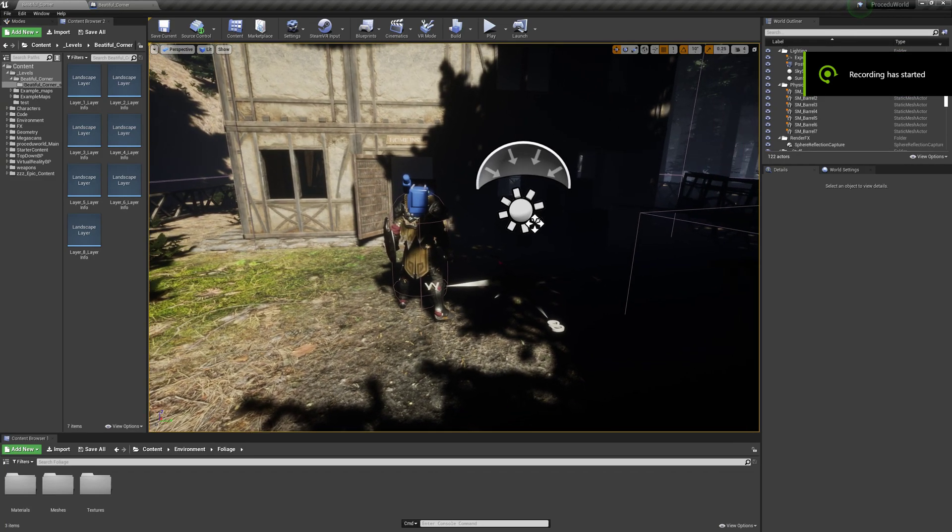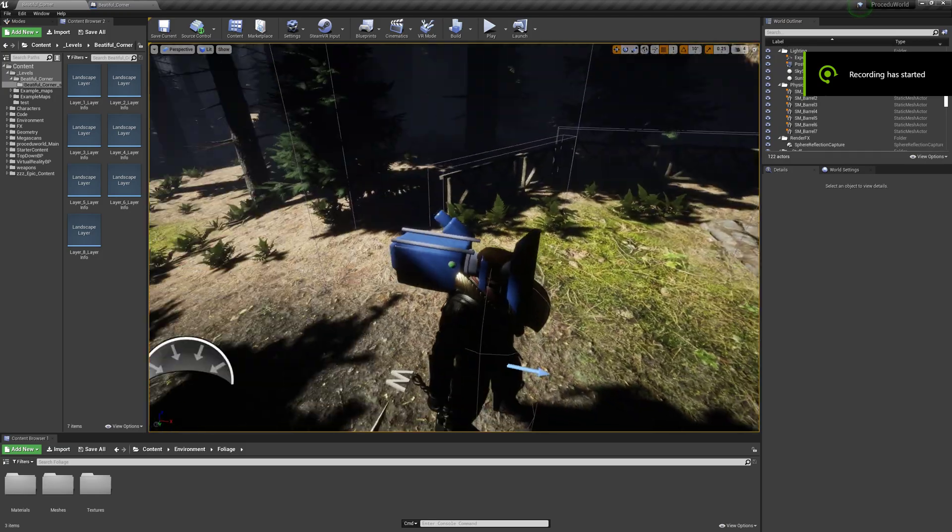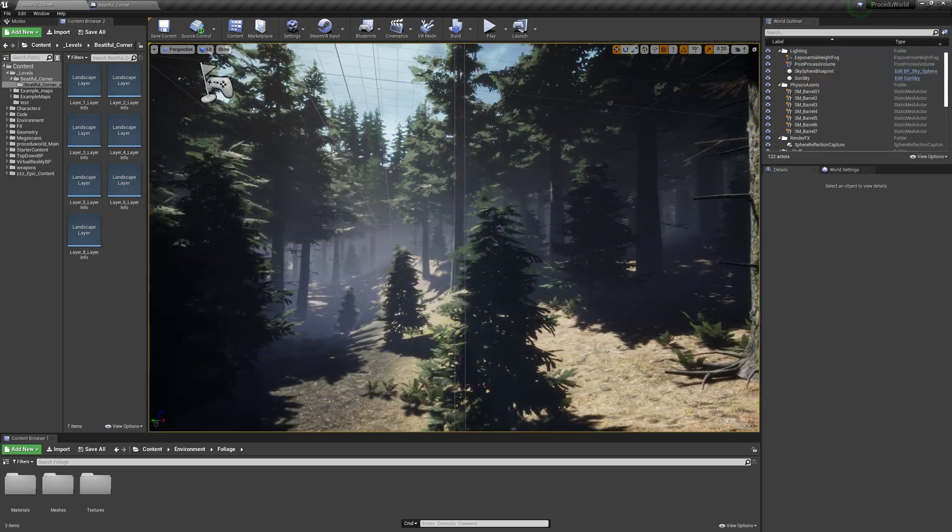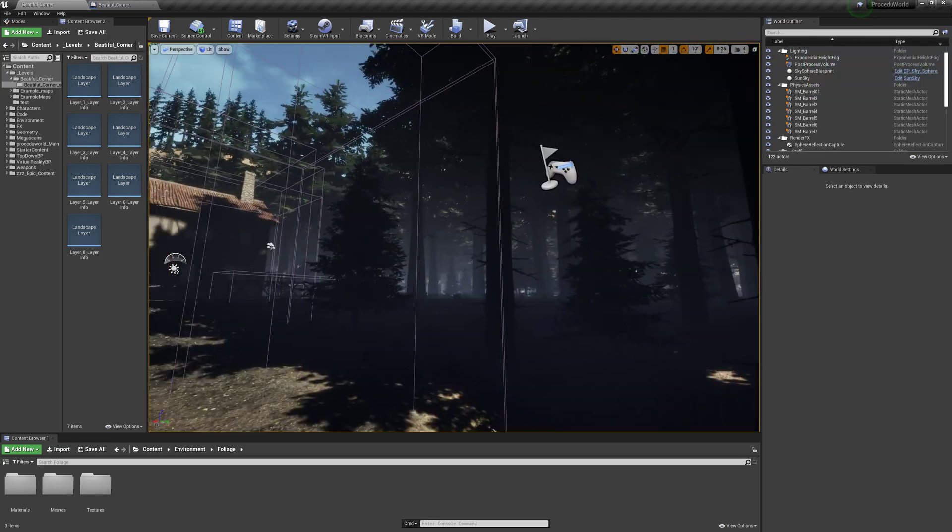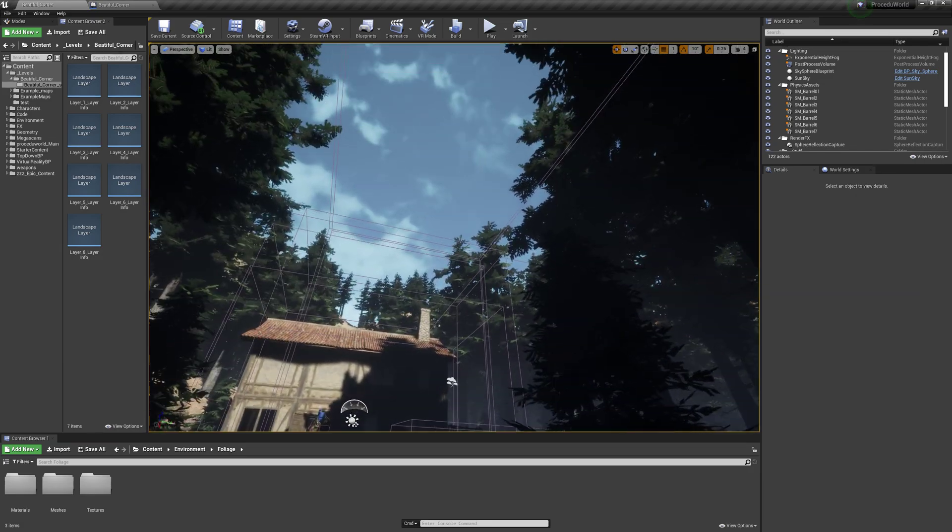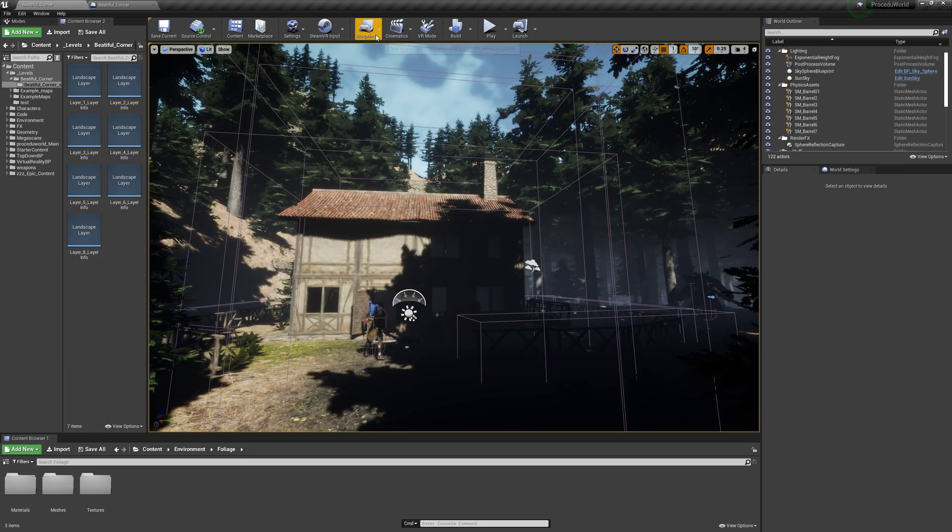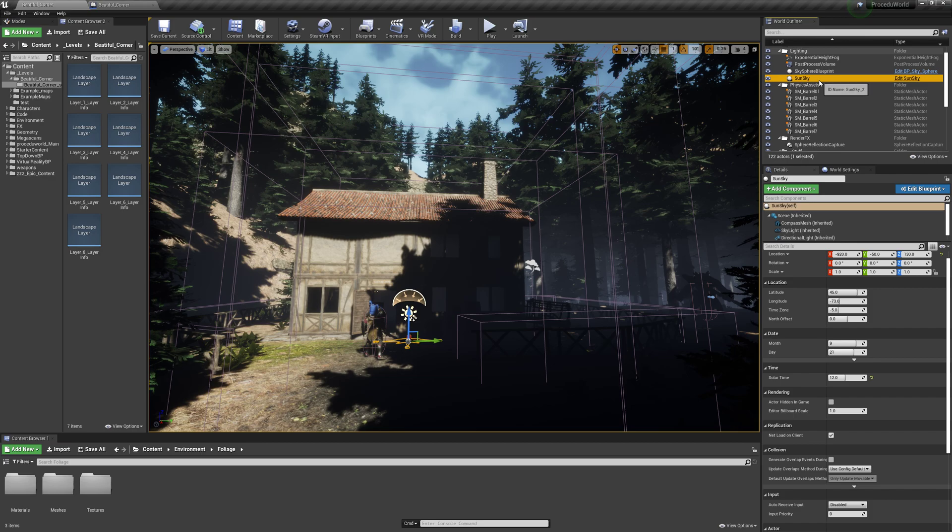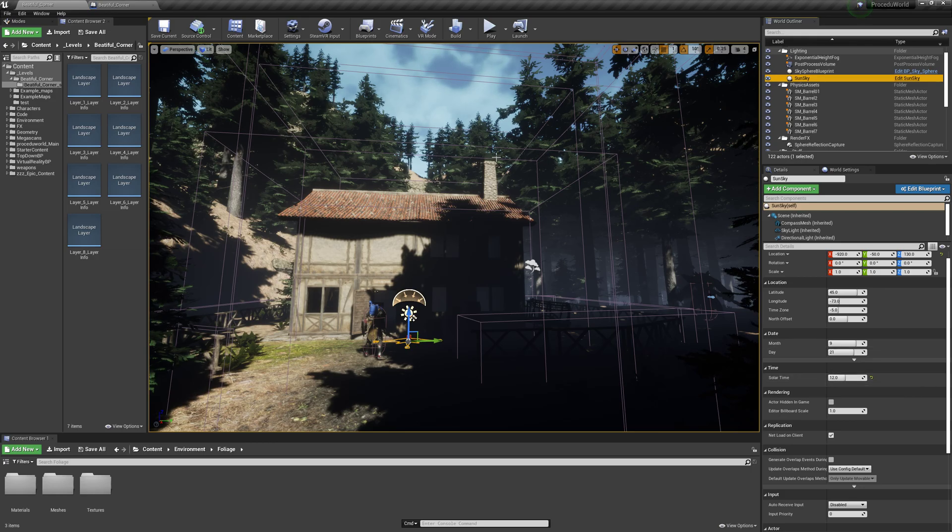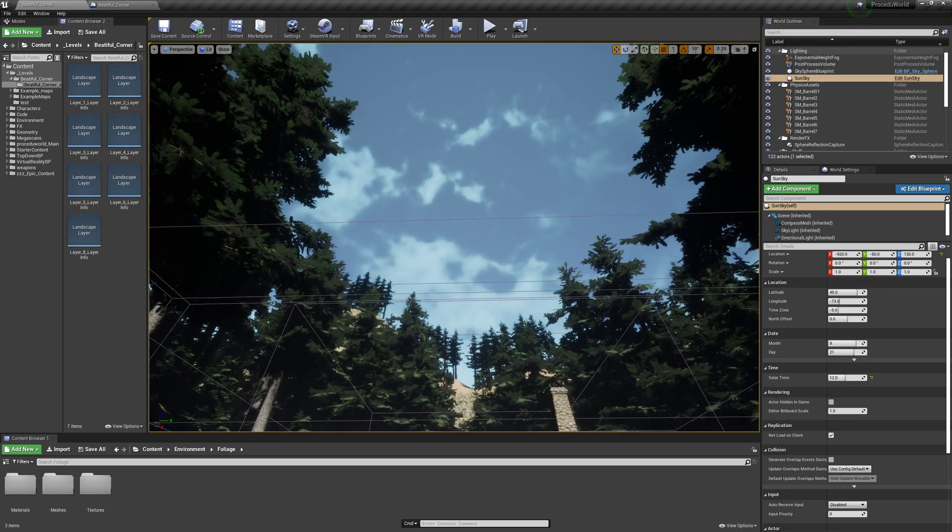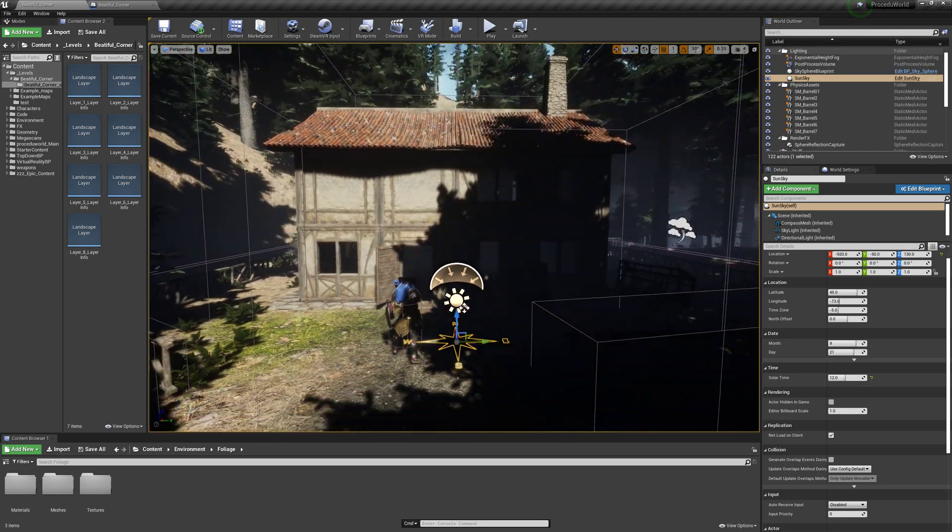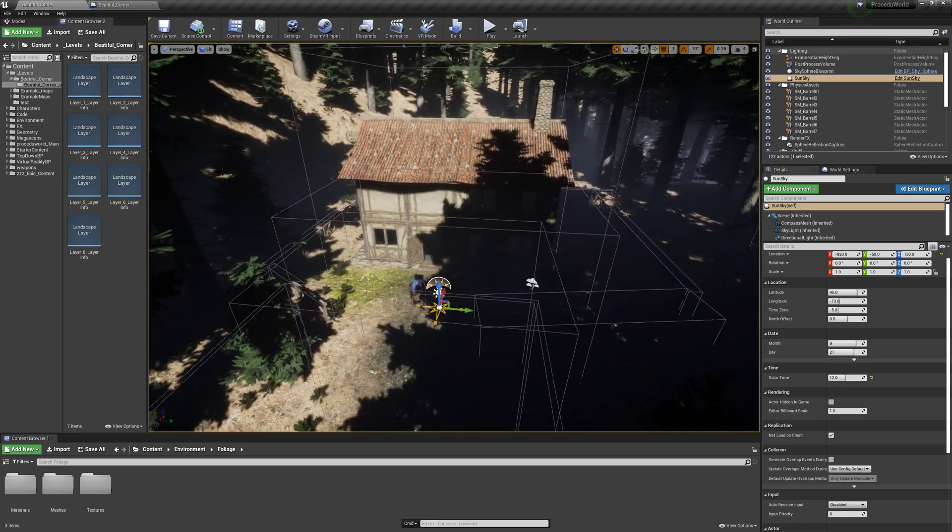I got a super simple setup for creating a day-night cycle using the new SunSky. They have a really simple property on it just called SolarTime, which really trivializes making a day-night cycle.